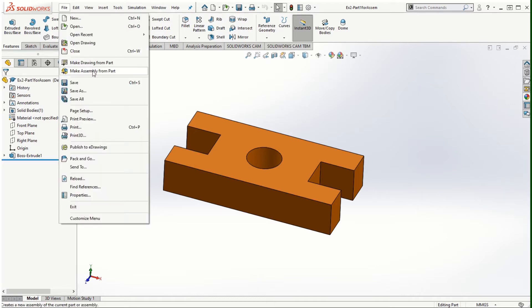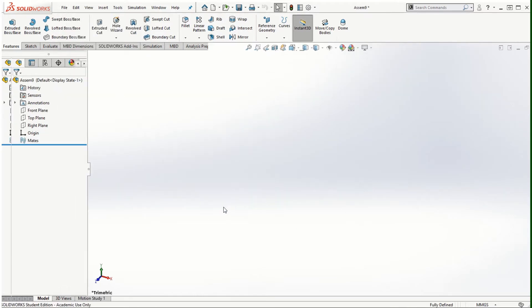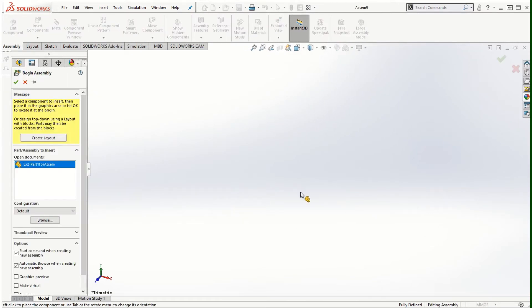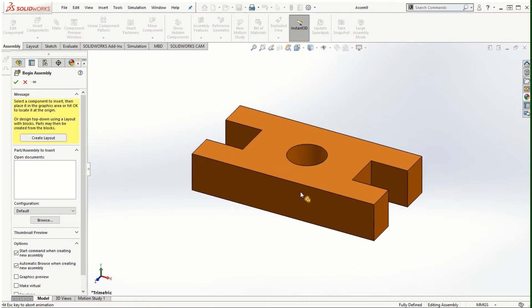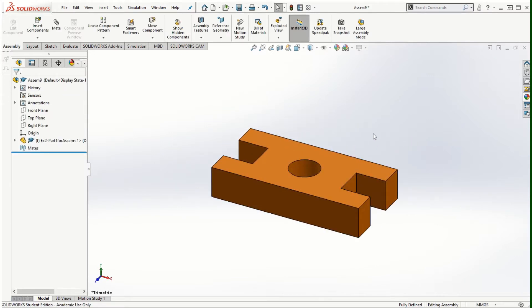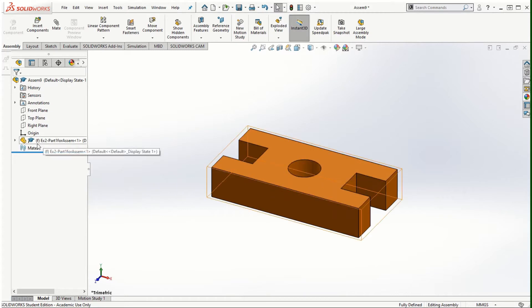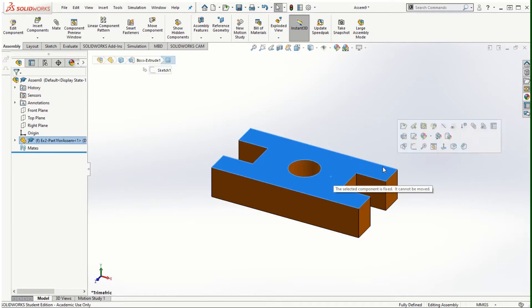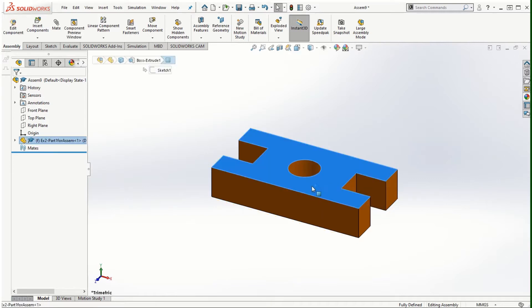I'm going to go to File > Make Assembly from Part and click on the graphics area to bring up that component. This is our first part and the F is attached to this part, which means the part is fixed and we cannot move it — it is completely fixed.